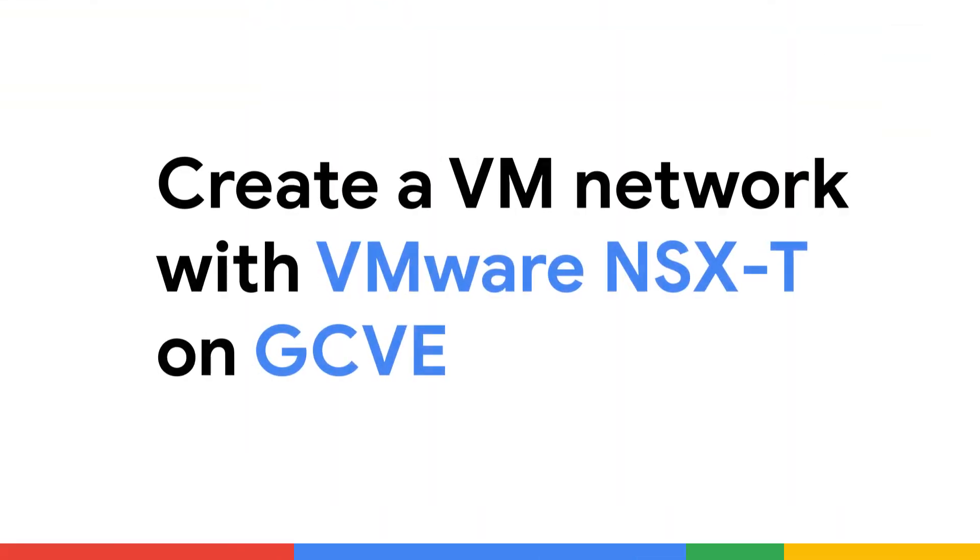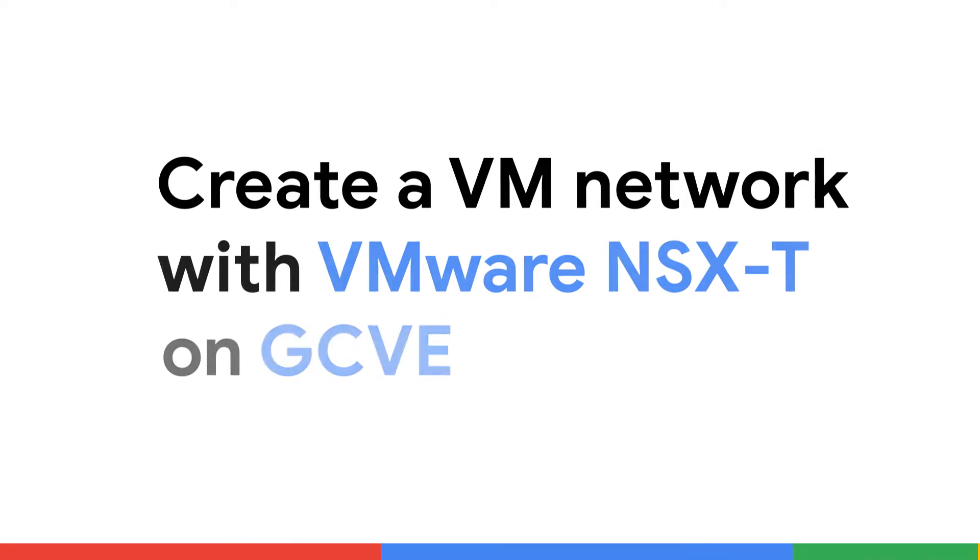I'm Eric Gray from VMware, and in this video, you'll see how to quickly set up a VMware NSX segment with DHCP services.